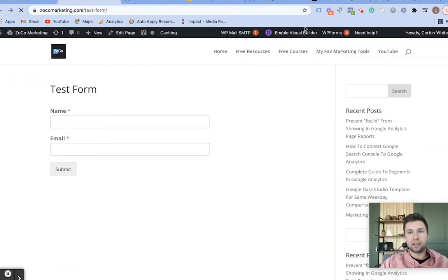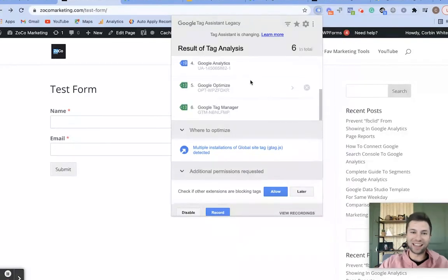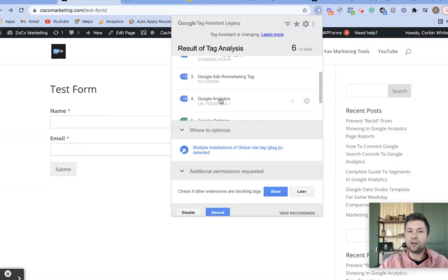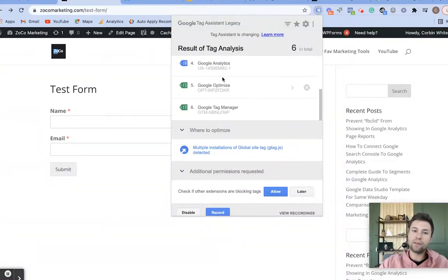Once inside Google Tag Assistant, you'll notice that I have a lot of different tags here because this is my demo site. But you'll see that you have a Global Site Tag firing, which is a good sign. You'll also see that you have your Google Remarketing Tag, so everything is firing correctly.